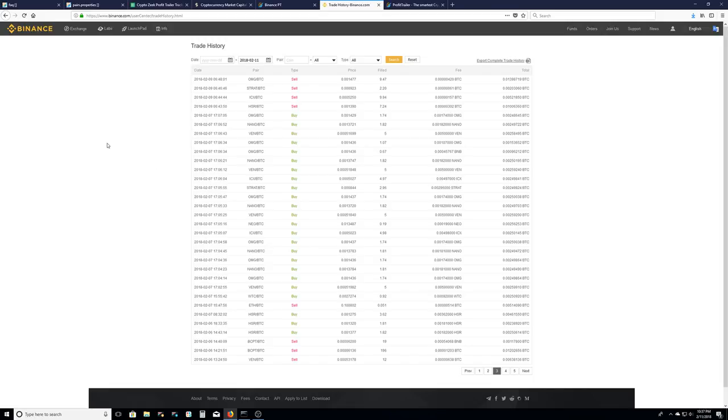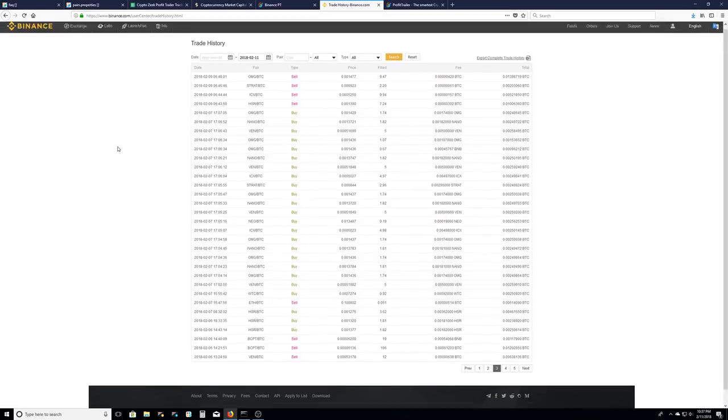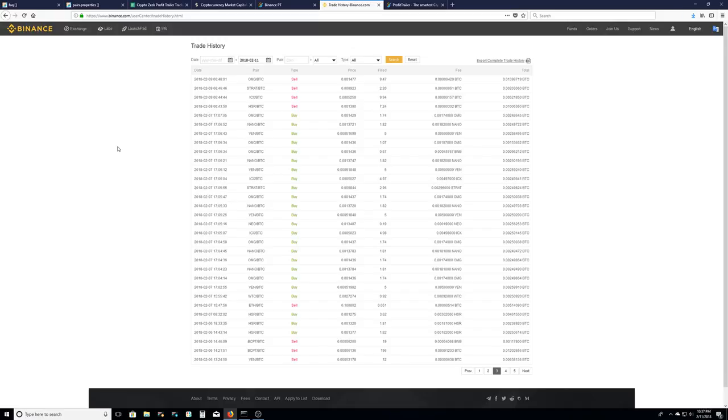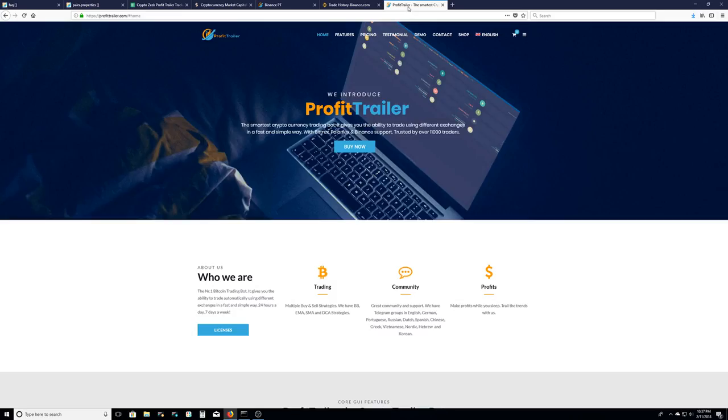I did some trading on my own. I'm somewhat about 50-50. I win some, I lose some, but the bot is doing great for me so far. But this is the bot. You go over to ProfitTrailer.com.